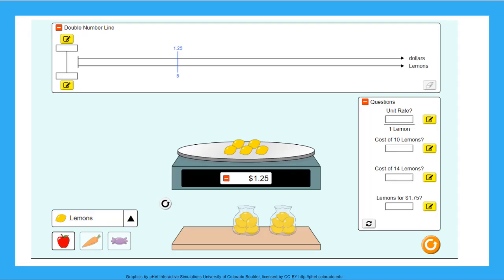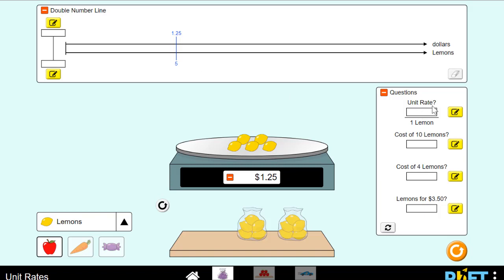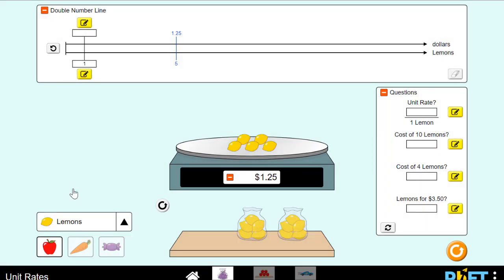Now let's go into the PhET game that you will be playing on your own after the video, and we're going to do the math for the lemon together. Here we are in the PhET simulation for unit rates. What you see here is a double number line — the top line tells you the dollar amount, and the bottom line tells you the number of lemons. We have bags of lemons and a scale. When we put the bag of lemons on the scale, it tells us the total cost, and it automatically gives me a tally mark on my double number line. So the unit rate means we would have a 1 for the lemon on the bottom.